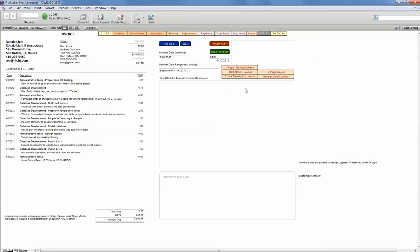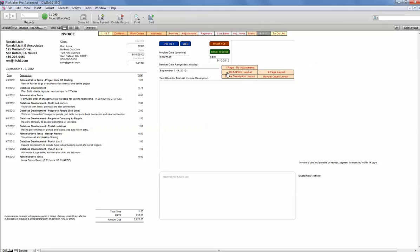There are other layouts available. One is a two-page layout. If your line items are so many that they won't fit on a page, you can have a two-page layout. I've also got a three-line description layout, and a retainer layout. That is, if somebody pays you in advance and you want to charge off at a particular rate, we've got a layout set for that.